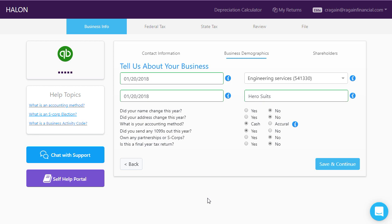In the next screen, the business demographics screen, you must enter several pieces of information that relate to what your company did during the year and when it was started.